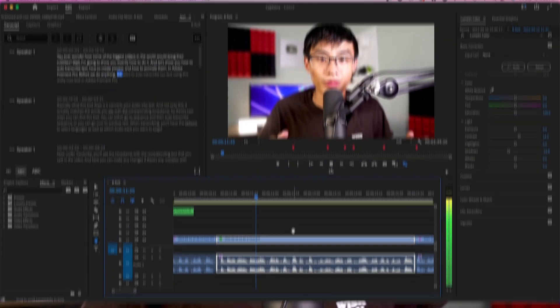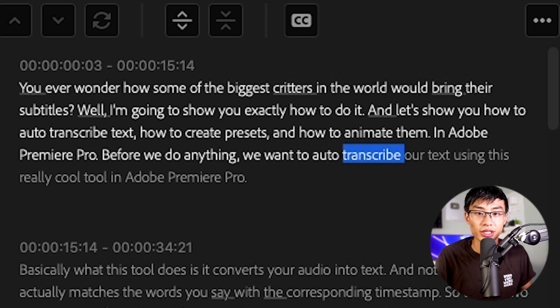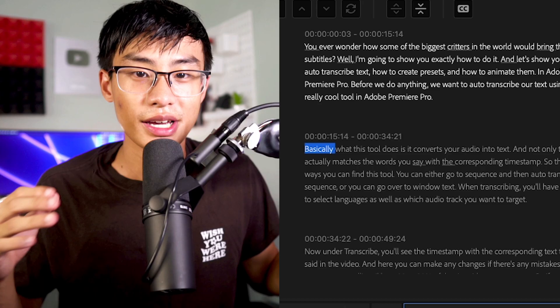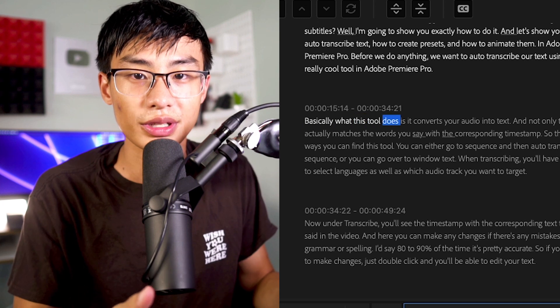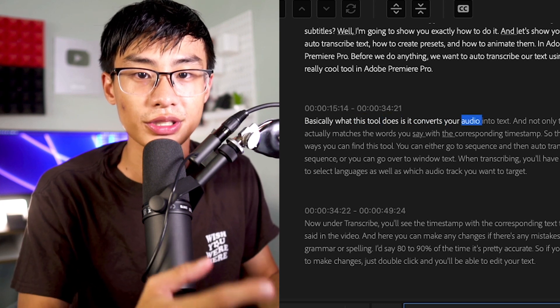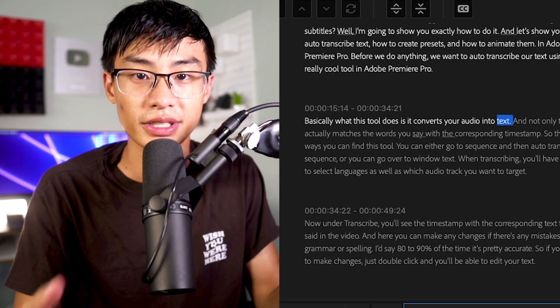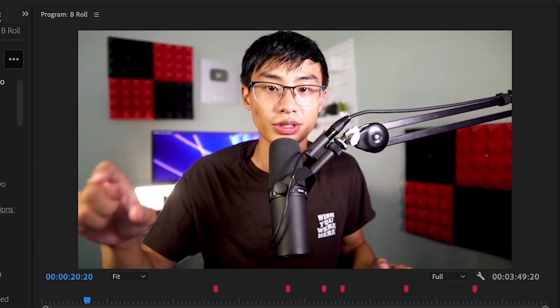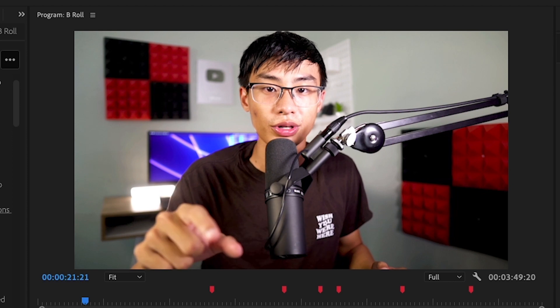Before we do anything, we want to auto-transcribe our text using this really cool tool in Adobe Premiere Pro. Basically, what this tool does is it converts your audio into text. And not only this, it actually matches the words you say with a corresponding timestamp.